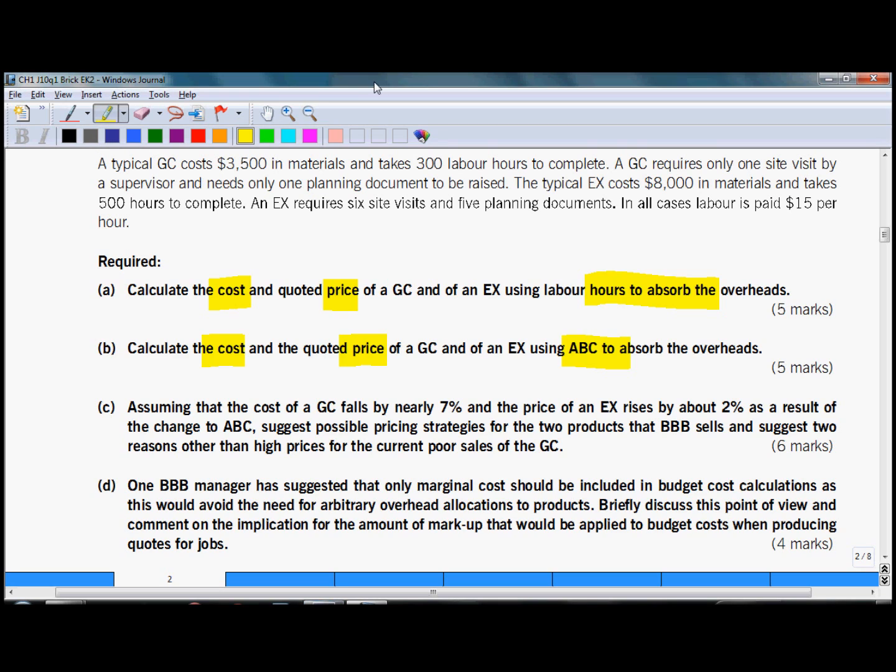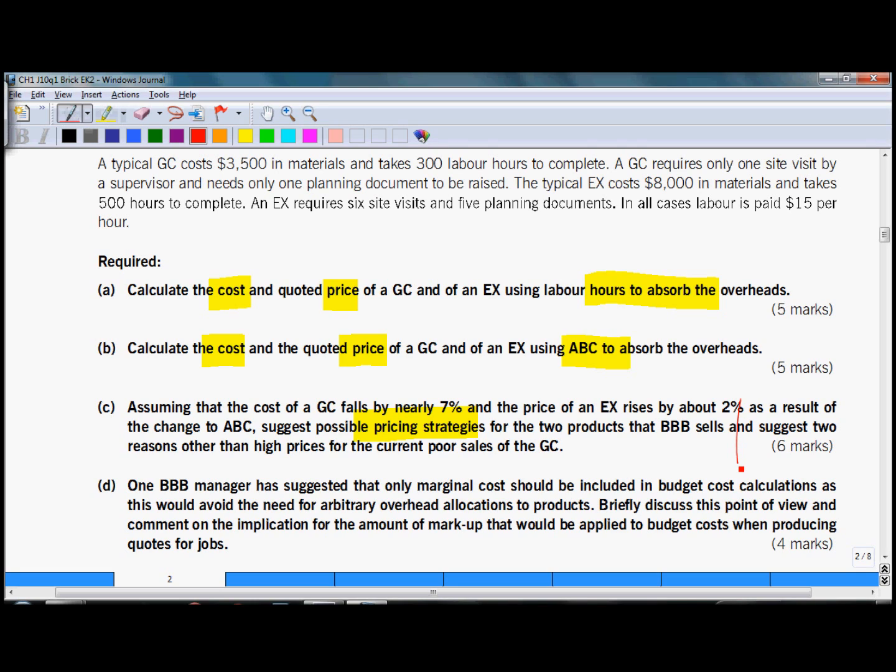And the next requirement is C. So what is the topic here? In this requirement, pricing strategies are examined and the question actually has two parts because you are supposed to suggest pricing strategies and suggest two reasons other than high prices for the current poor sales.